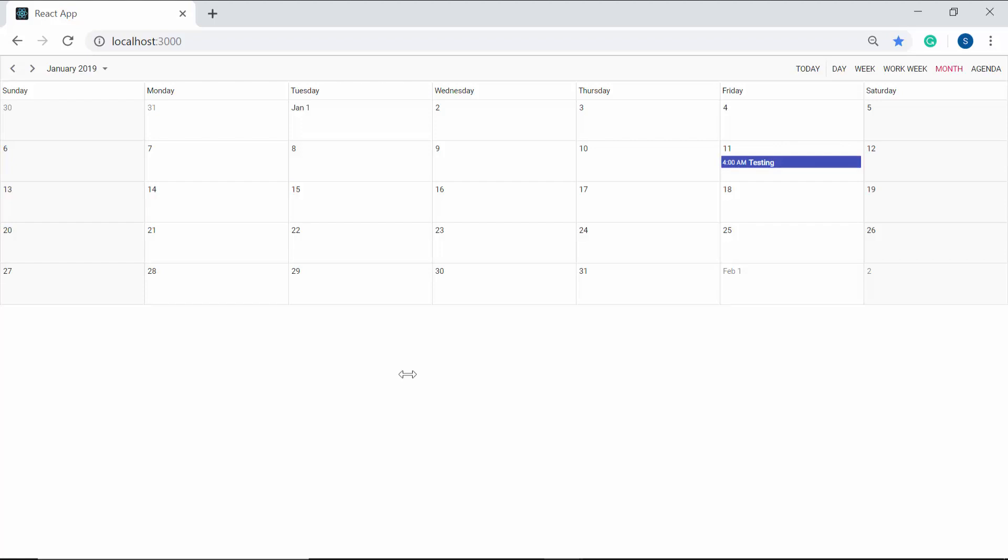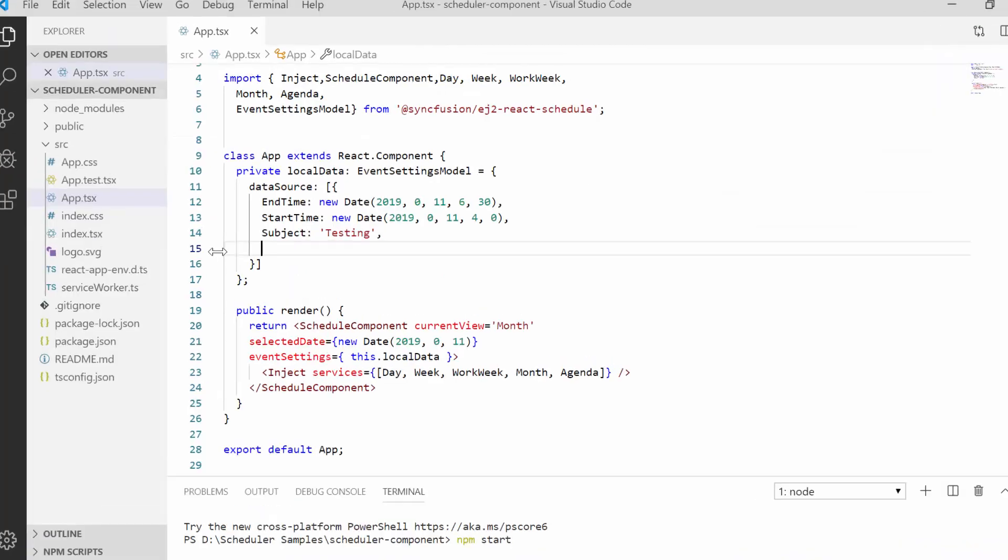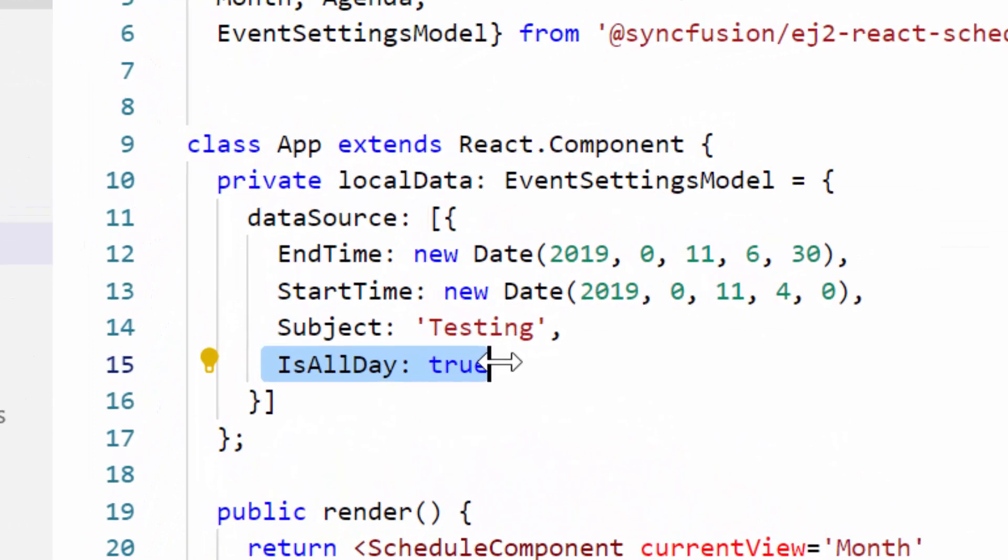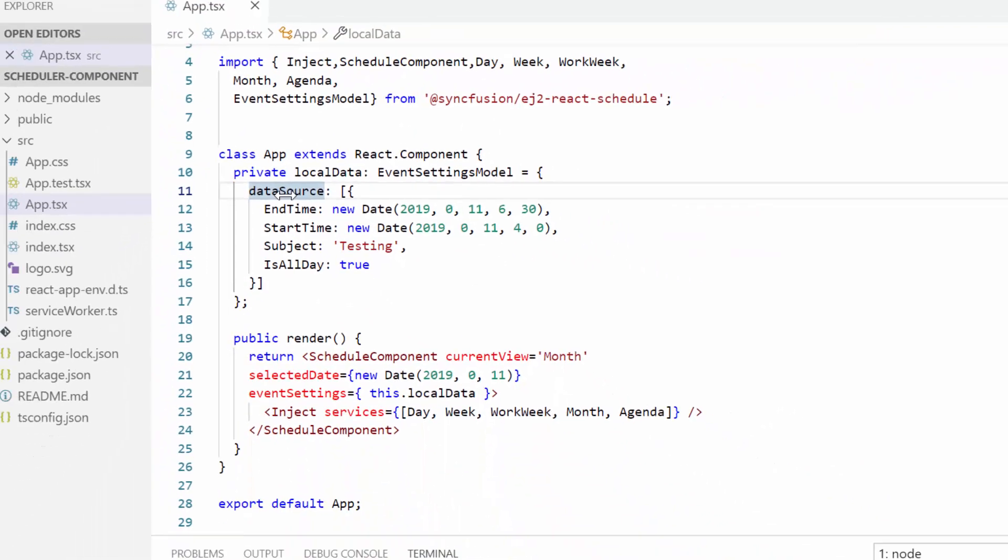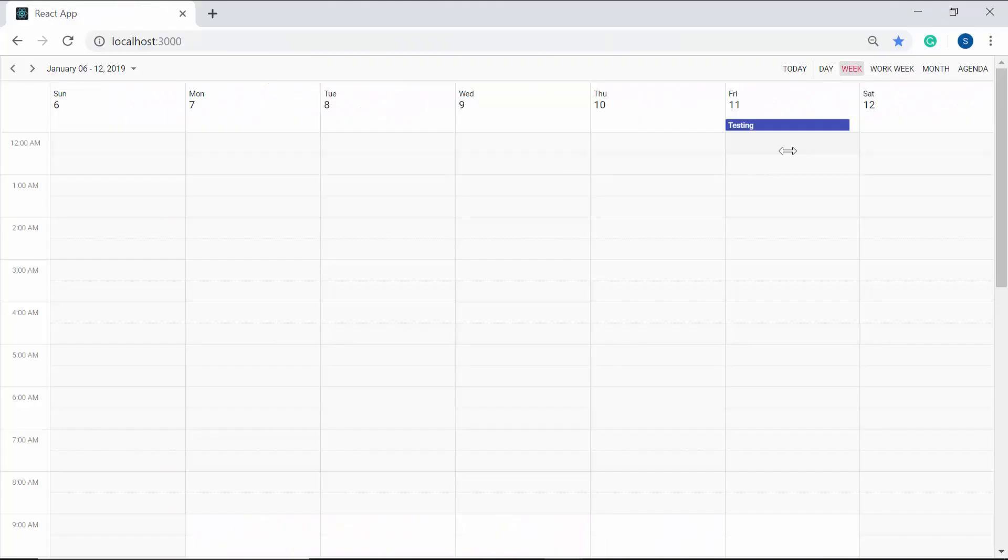In case if I want to make this appointment as an all day event, then I need to set the isAllDay property as true inside the data source property. So here you can view the appointment at the top section near the date header.